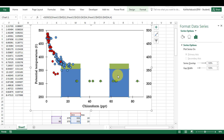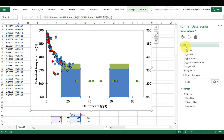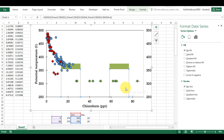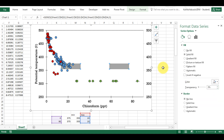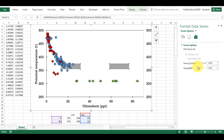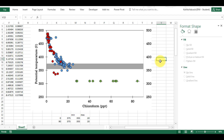Now I obviously don't want to be able to see the blue bar so I'm going to change this to no fill so that it becomes invisible. Then I'm just going to change the colour on here to grey, which is the colour that I want it to be. Now I need to remove the gap width so it goes all the way across the screen with no gaps in between, and now I have my grey shaded region.